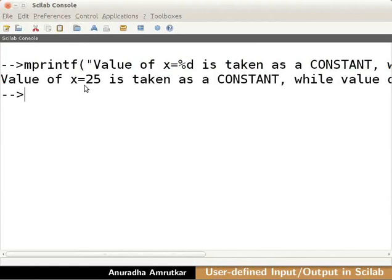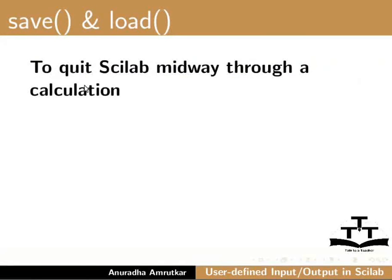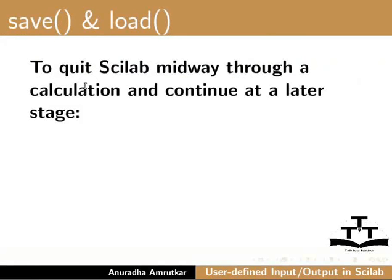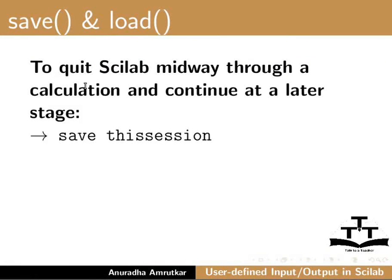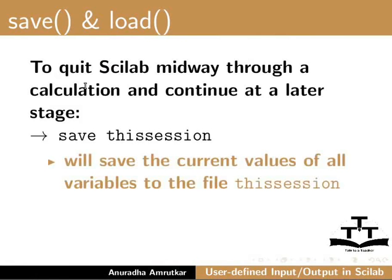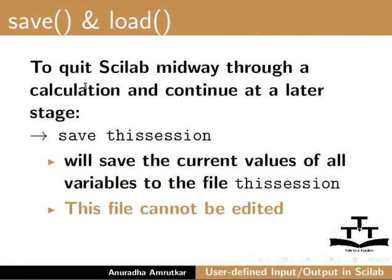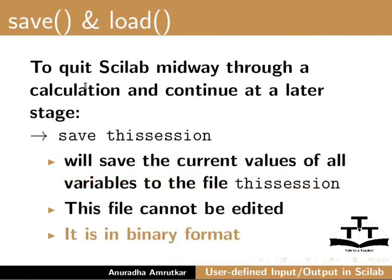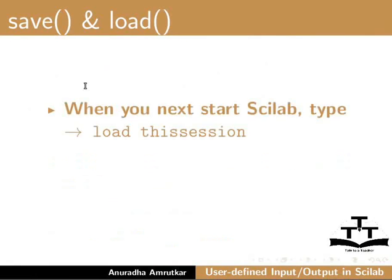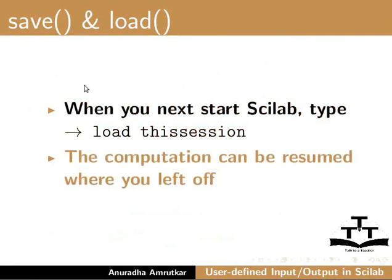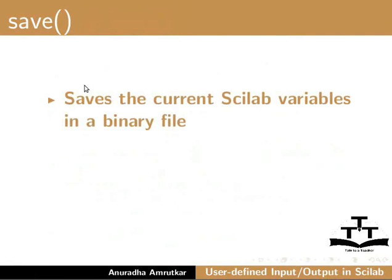Now, let us discuss the use of save and load command. To quit Scilab midway through a calculation and to continue to a later stage, type save this session. This will save the current values of all variables to a file called this session. This file cannot be edited. It is in binary format. When you next start Scilab, type load this session and the computations can be resumed where you left off.